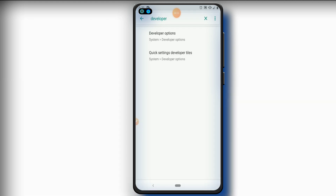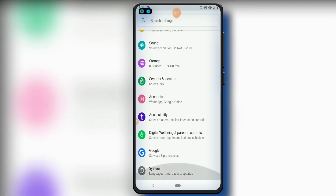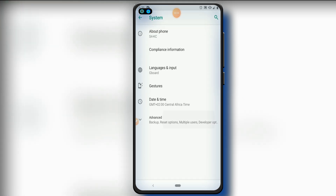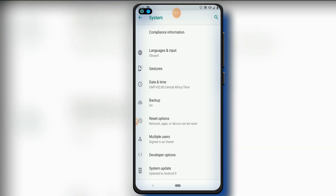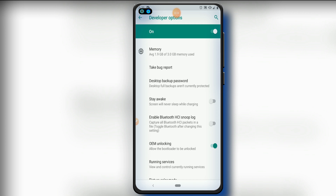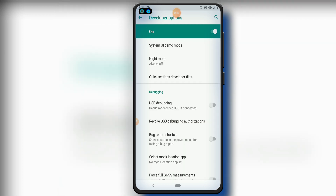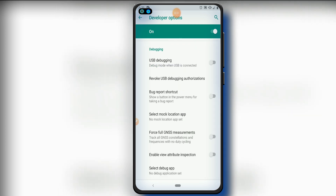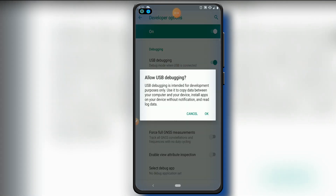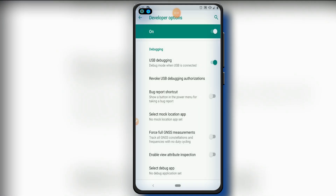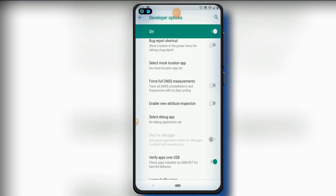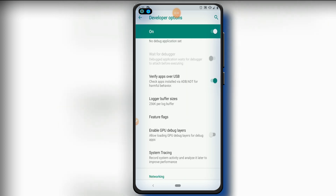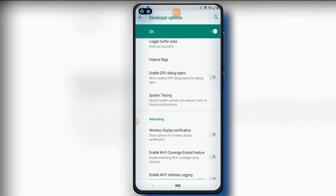Click here on Developer Options. You can find it by searching, or you can find it down in System under Advanced. Click on Developer Options, then we're going to activate USB Debugging — click it and click OK if it asks. Then you're gonna click on Force 4x MSAA.